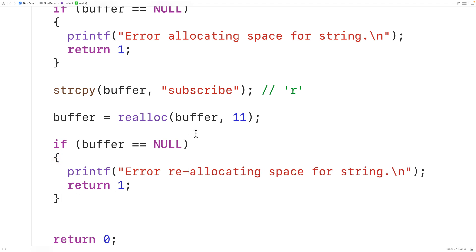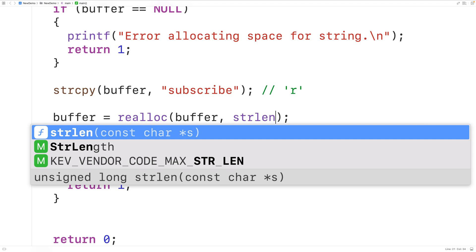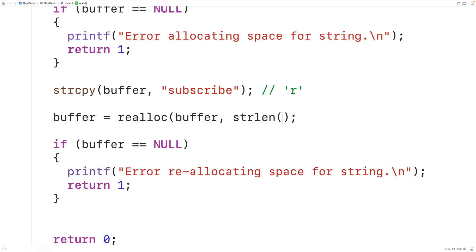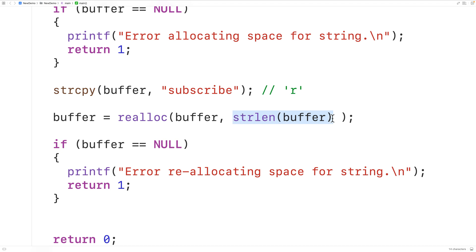Now if we don't know the length of the string stored in buffer, we can call the string length function to figure that out. We'll call strlen — the string length function in the string.h library — and pass it buffer. This will return the number of characters in the string, not including the null terminator. Then we could add two to this number to account for the null terminator and the extra character we're going to append.